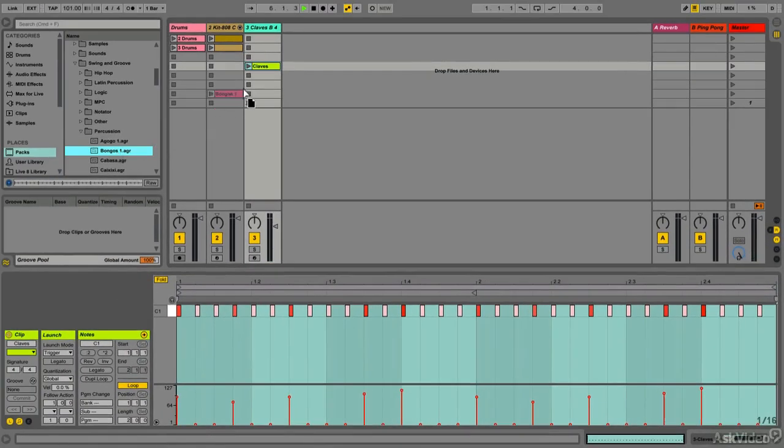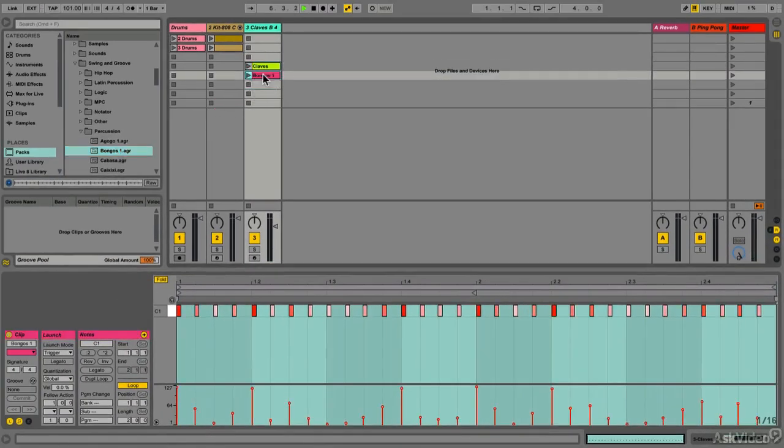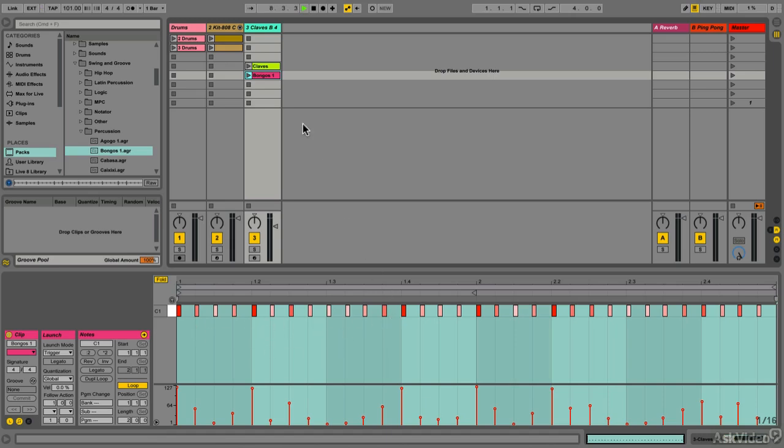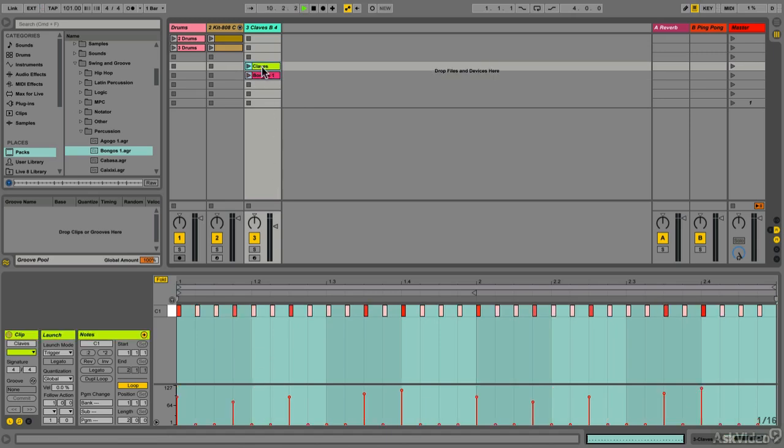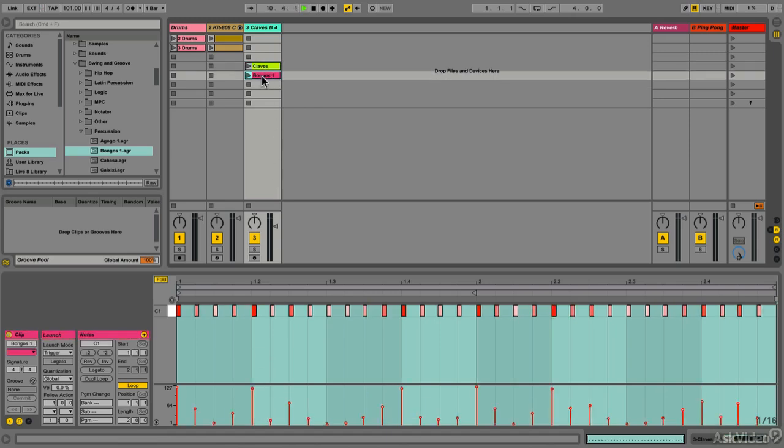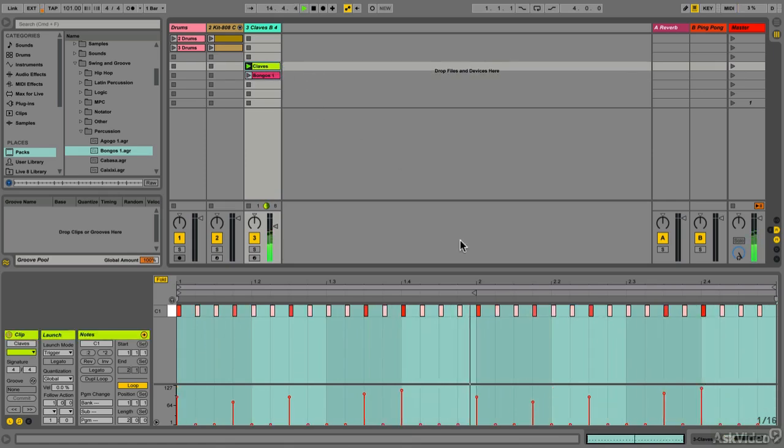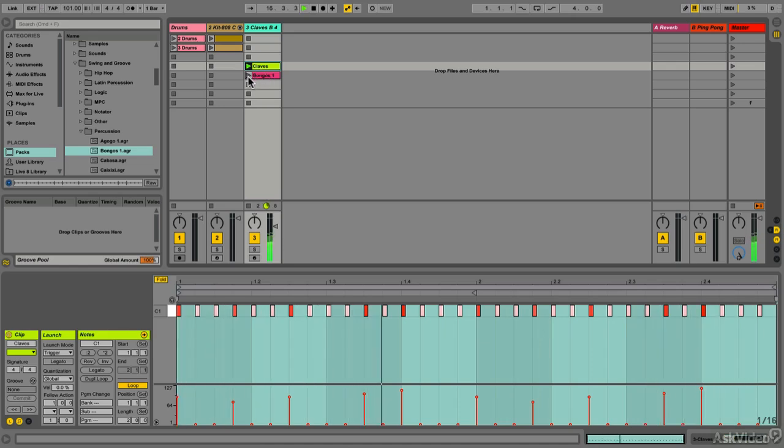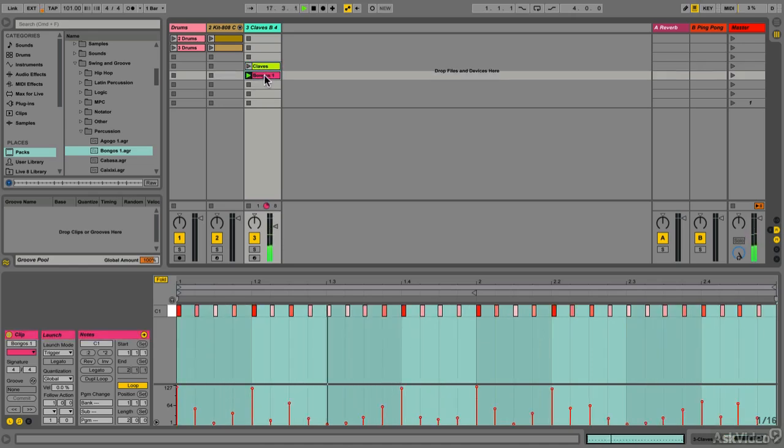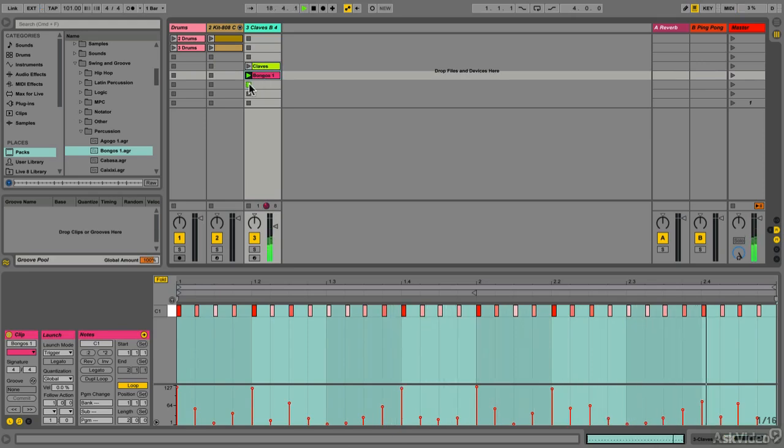We could try some different grooves. Let's take the Bongos groove. Notice this is a little bit different—every 16th note has a note with different velocities. Let's listen to the Bongos and then back to the Claves. Even though both grooves have 16th notes, the accents and feel are much different from each other.